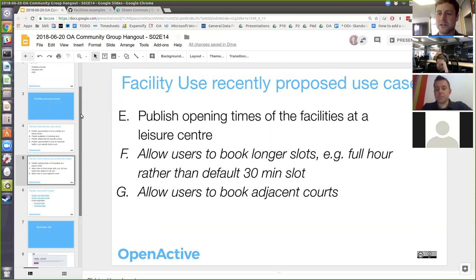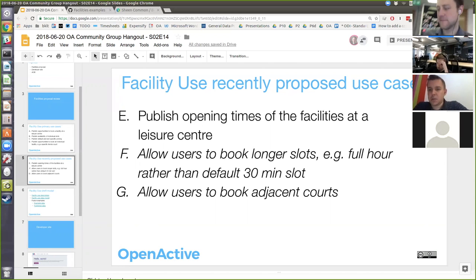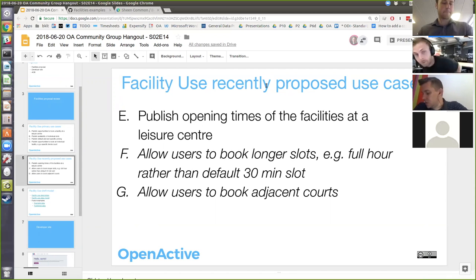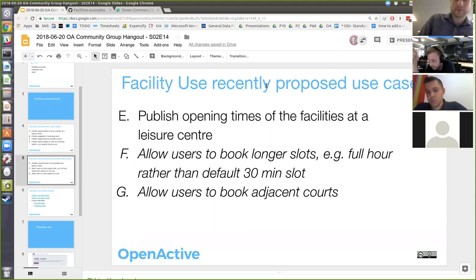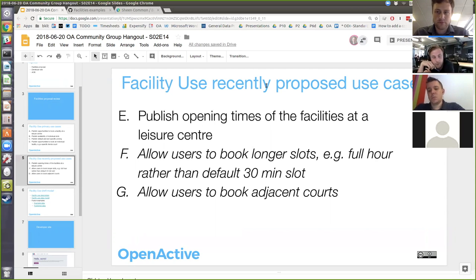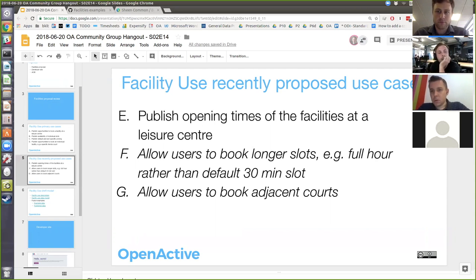Tom, are you happy with this outline? Yeah, that all seems to make sense. I think points E, F, and G are something we can look at at a later date — I wouldn't say they'd be essential at this point. Yeah, they're nice-to-haves rather than essential at this point, so I'm happy with the spec completely.